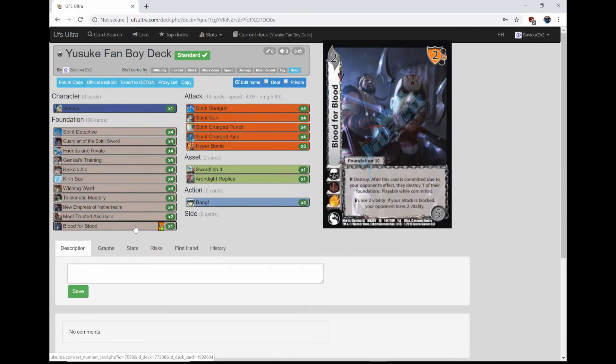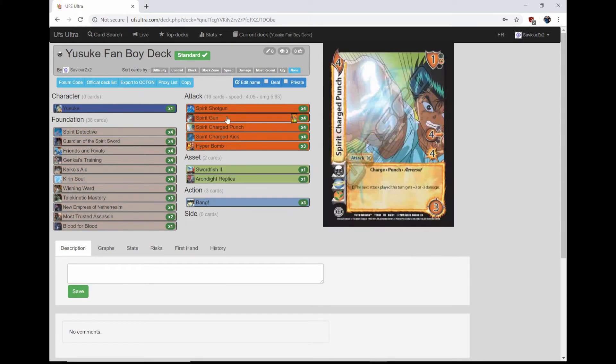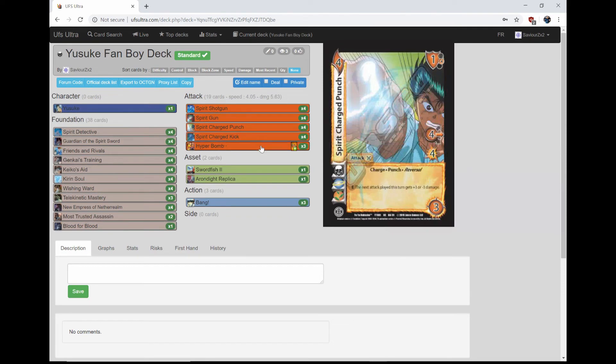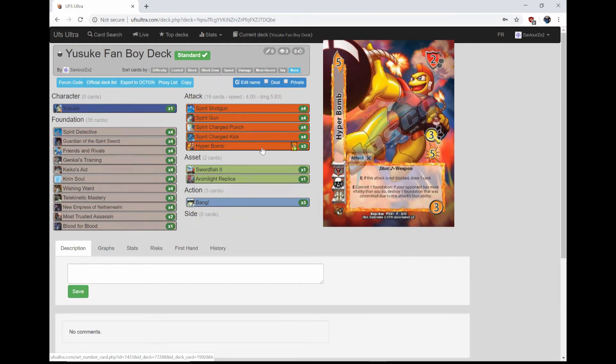We're playing three actions which are Bang, seal our opponent's character, nice and simple. On to the attacks, the odd attack we're playing that's not one of his is Hyper Bomb. It's a stun two, 3 low for 5, 2 high block. If it's not blocked, you get to draw a card. If your opponent has more vitality than you, you get to blow something up. It's pretty cool. It's just a good lead-off attack whatnot.